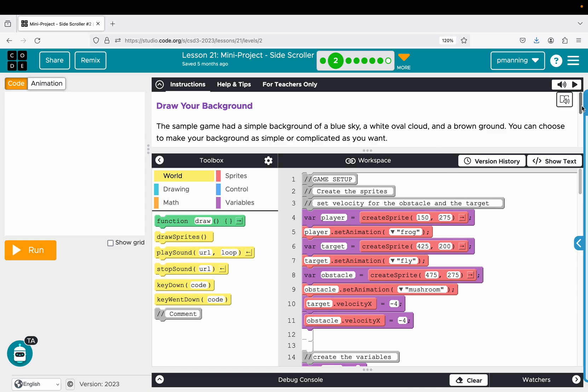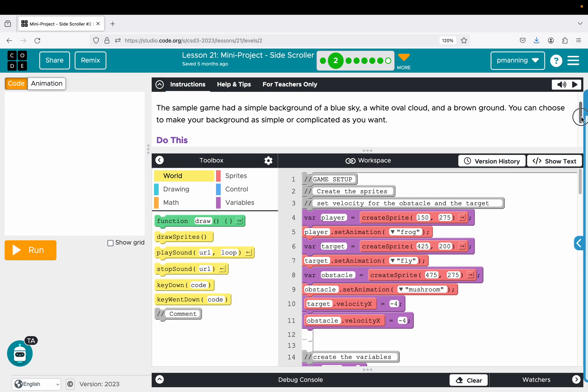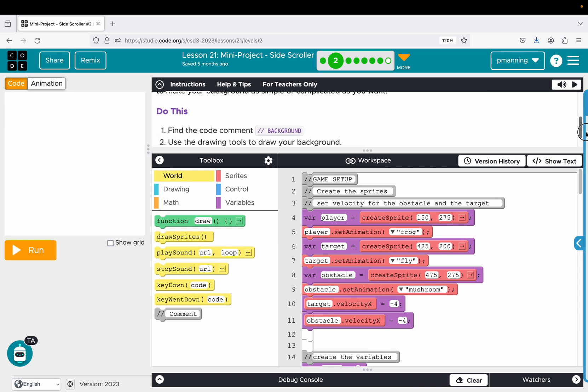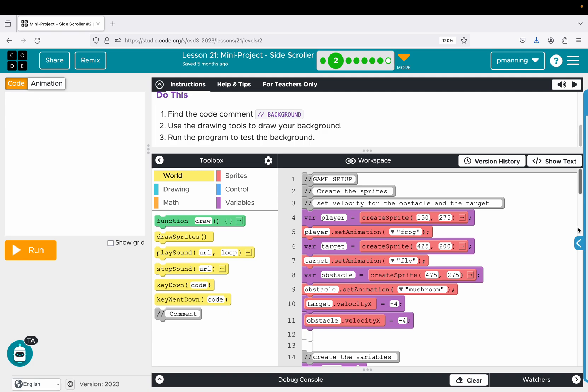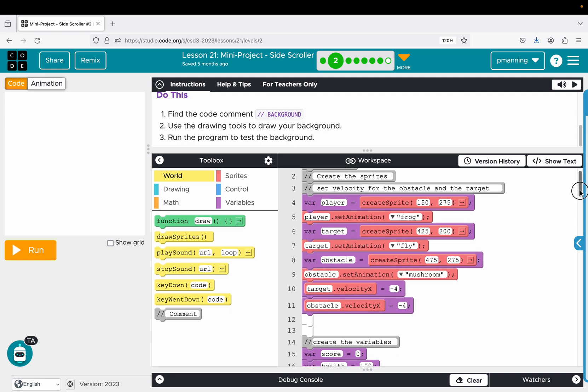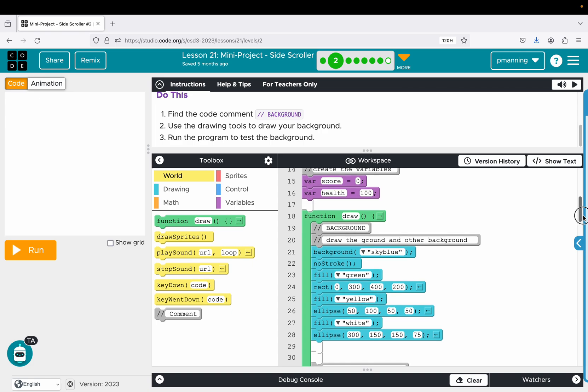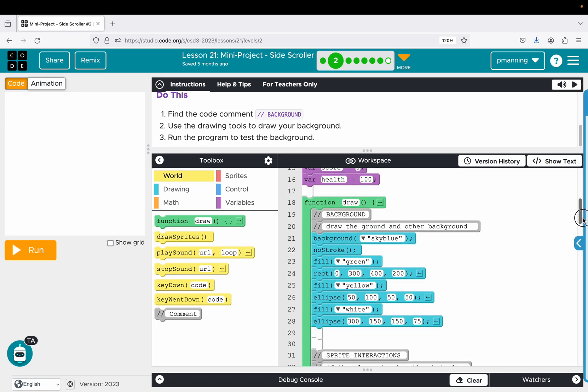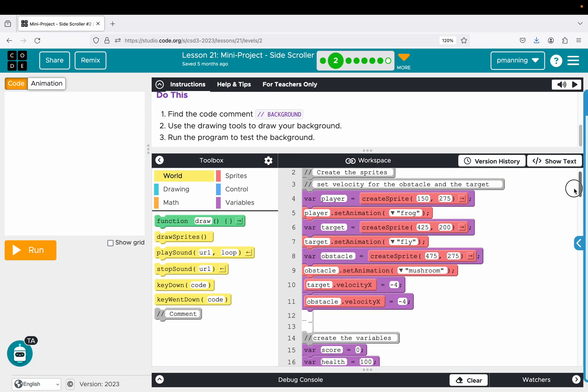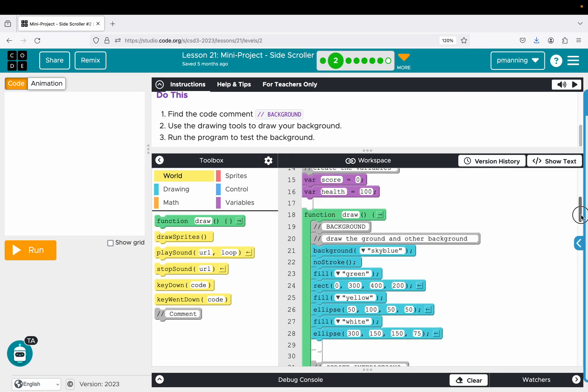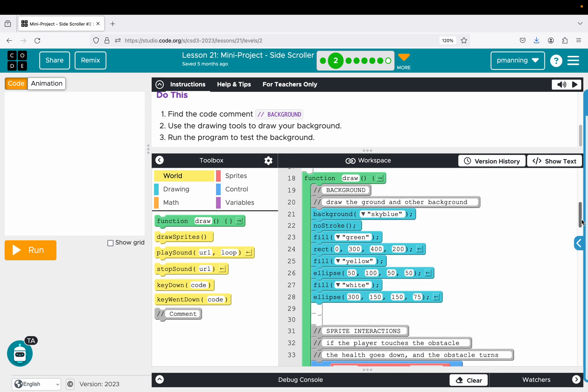So the first point of what we want to do for level two is to draw the background. Obviously mine's going to have everything in it, but I'm going to scroll down. So it is inside the draw loop. It's very important your background is the first thing in the draw loop so that it's behind everything else. And if you notice, even though it didn't tell me to do it yet, I do have my sprites created above the draw loop.